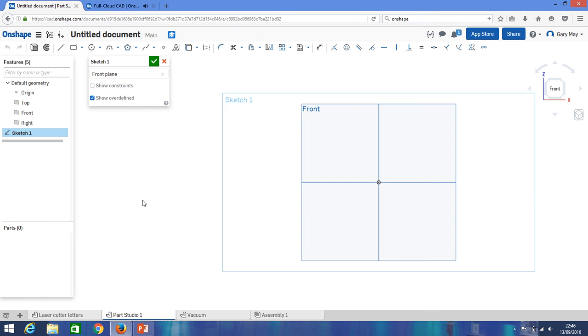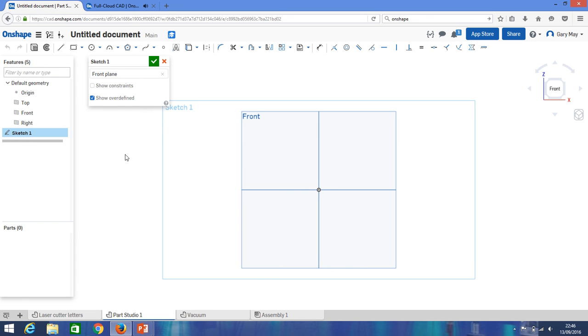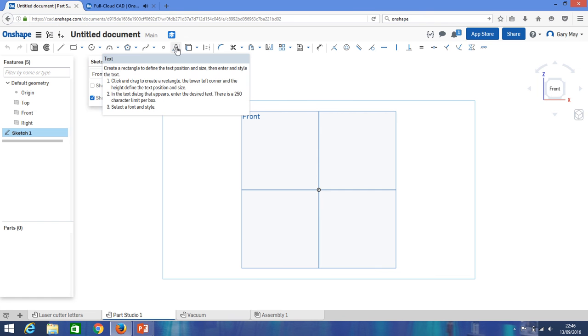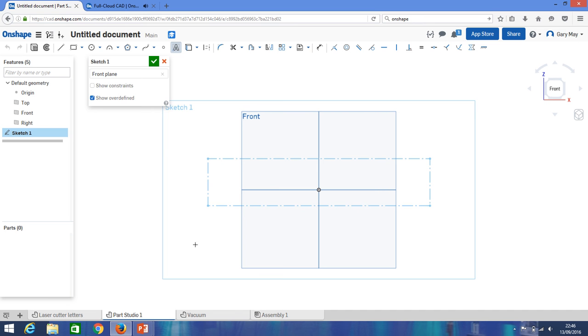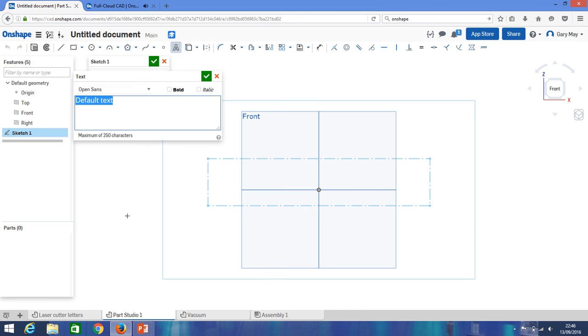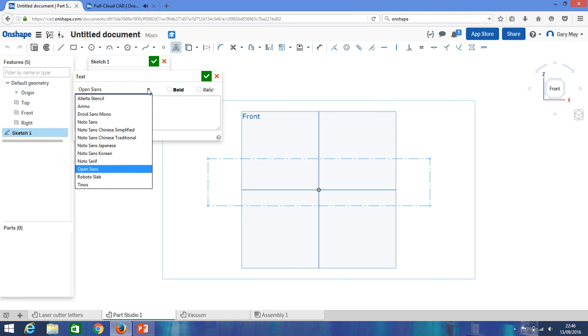All right, so once we're here then all we need to do is come up to the text box here. It's very simple and we click that. And now we can just draw ourselves a text box.